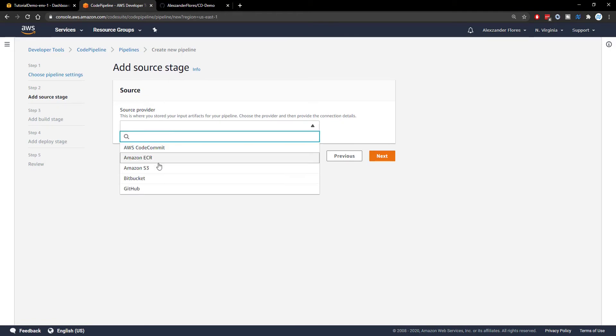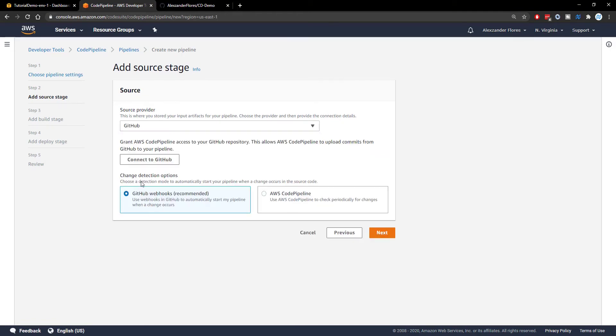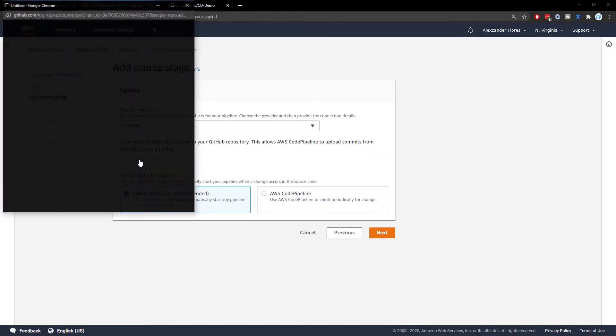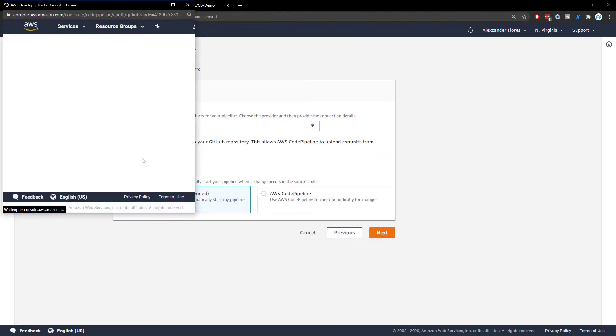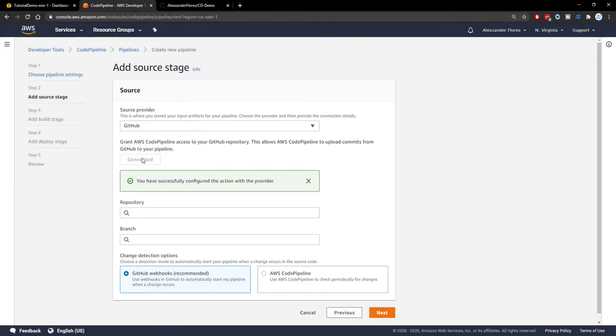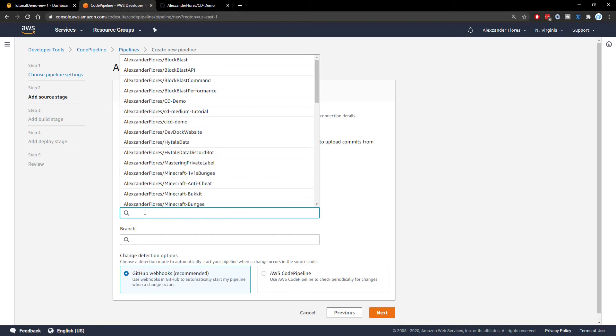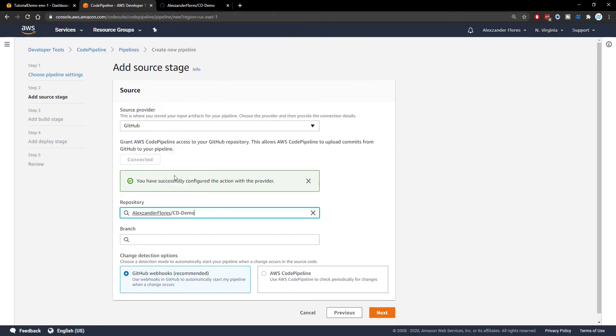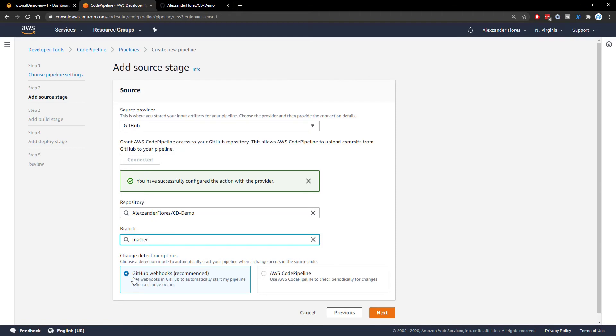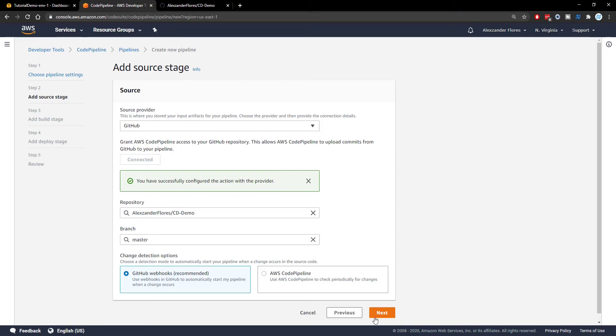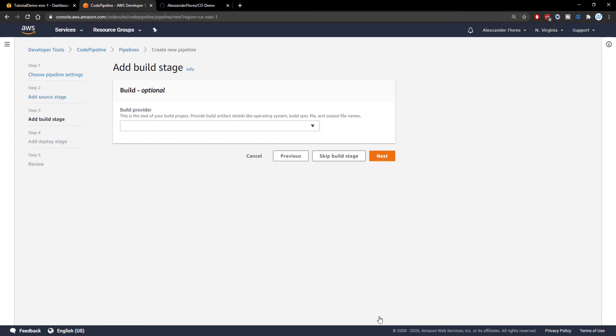The source provider is going to be GitHub. And then we can click on connect to GitHub. Mine will automatically close because I've already connected mine. However, you might have to actually log into GitHub. And then once I specify the repository, this is CD demo. The branch is master. And we're going to be using GitHub webhooks, which will basically have GitHub send some information to Amazon whenever the master branch is updated. And specifically the master branch, because that's the branch we selected right here. So we can click on next.